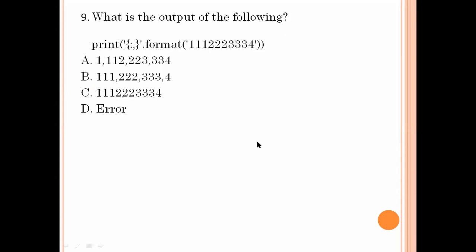What is the output of the following? Print format of the given values. The value given means it is a string — we can't format that type of number, so D is the error.